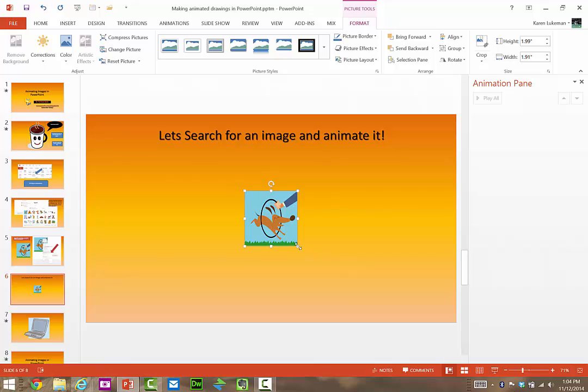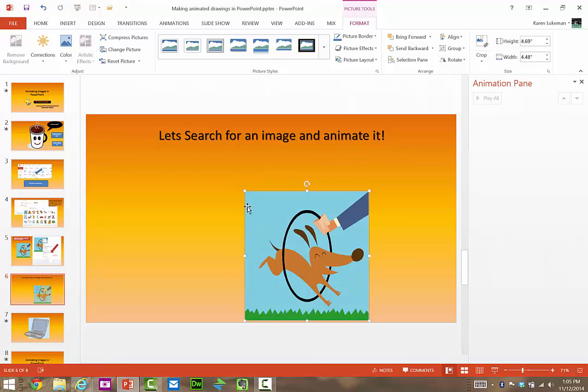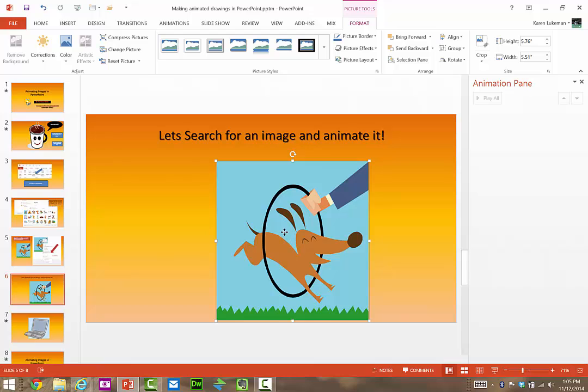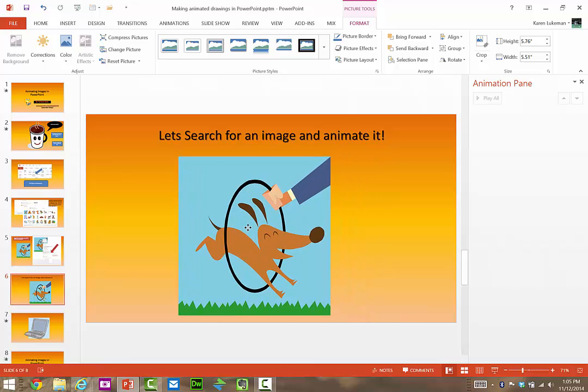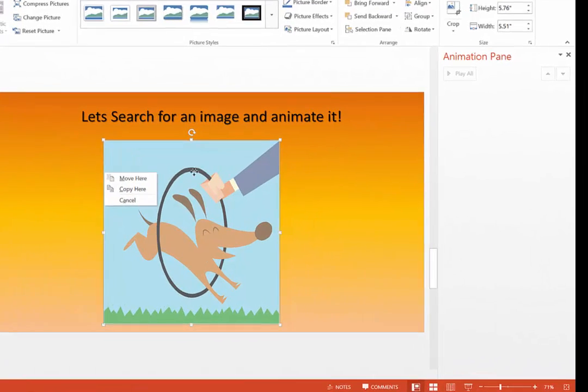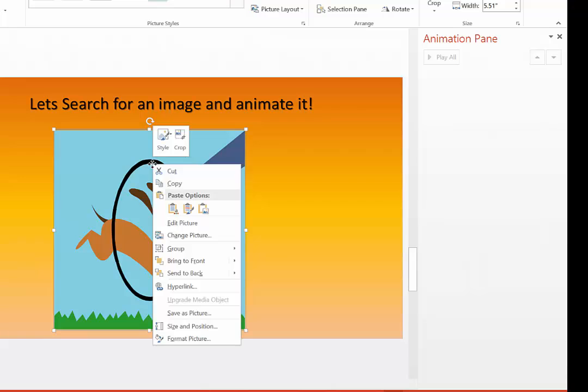There he is. I'll make him a little bit bigger so you can see him, see what I'm doing. All right, the first thing I want to do is right-click on the picture and look for this word right here, Group.